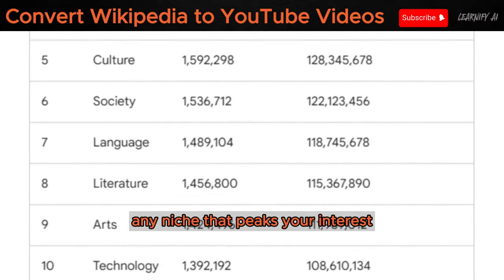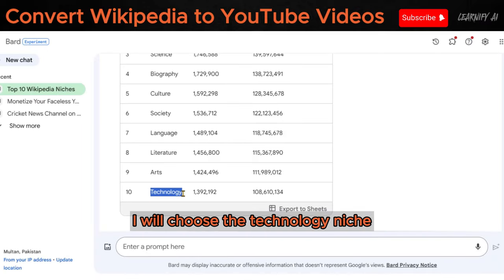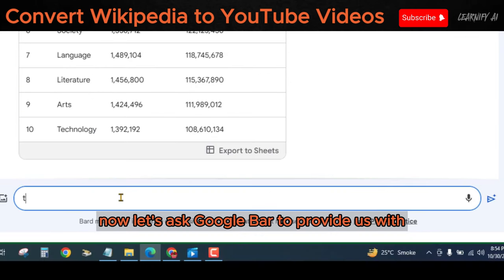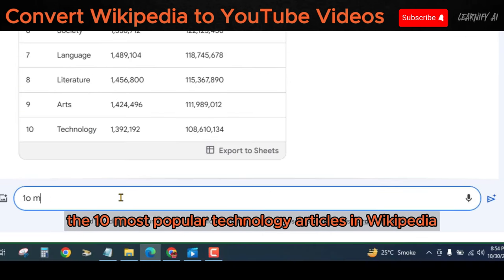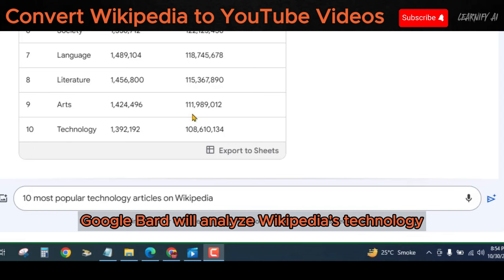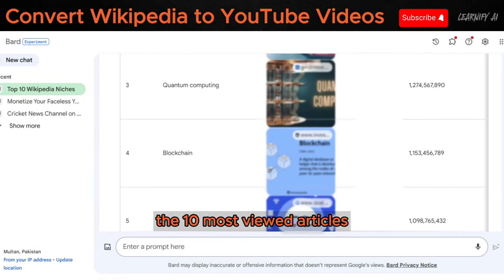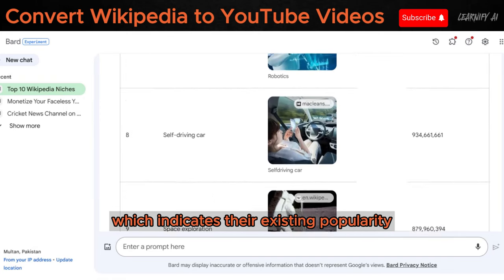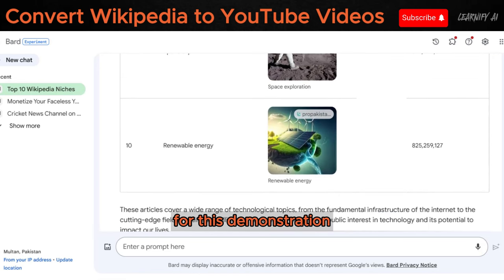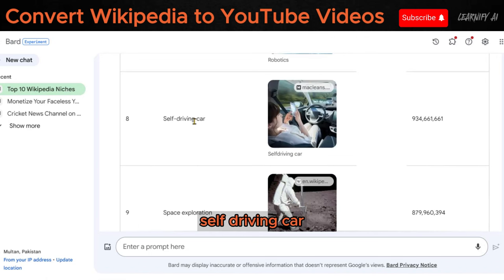You are free to select any niche that piques your interest. For this demonstration, I will choose the technology niche. Now, let's ask Google Bard to provide us with the 10 most popular technology articles in Wikipedia. Google Bard will analyze Wikipedia's technology articles and present us with a list of the 10 most viewed articles, which indicates their existing popularity. We'll be selecting our topic of interest from this list. For this demonstration, I will select the first article on the list: self-driving car.